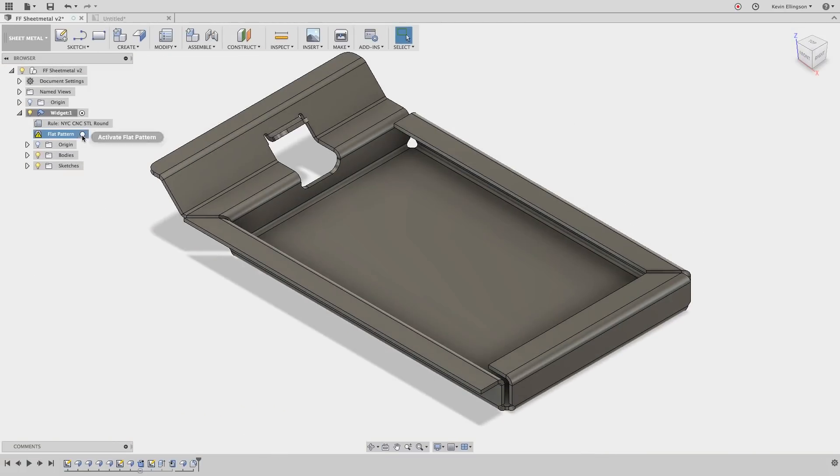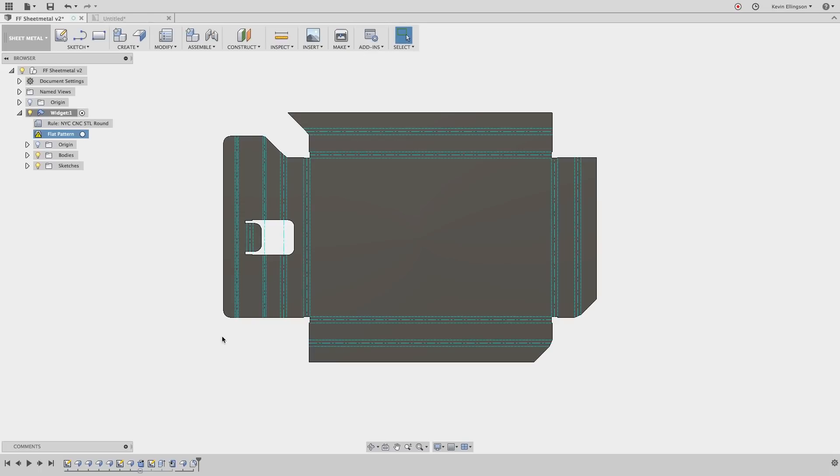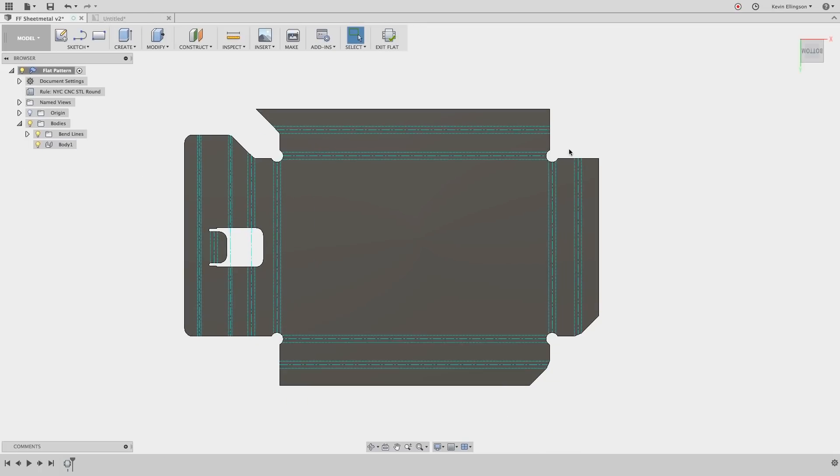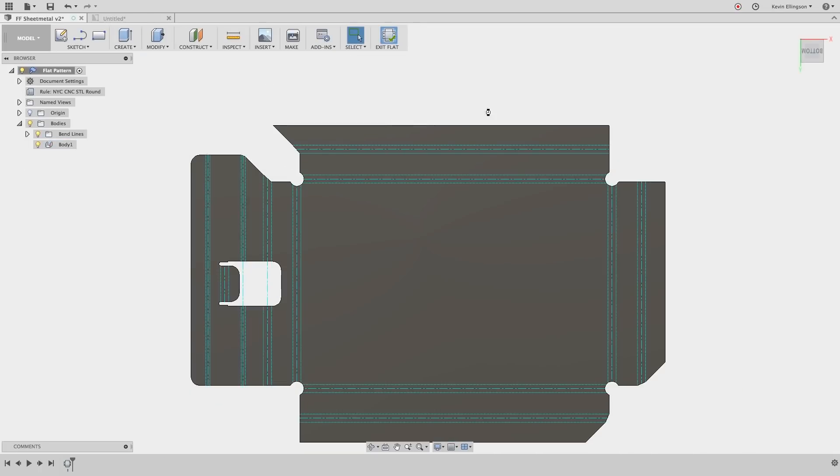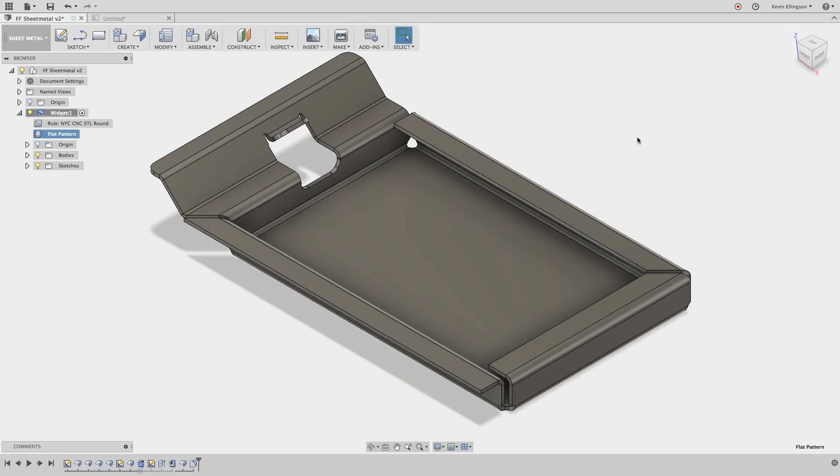If we switch over to our flat pattern you'll see that those changes are updated in our flat pattern as well. I'll exit the flat.